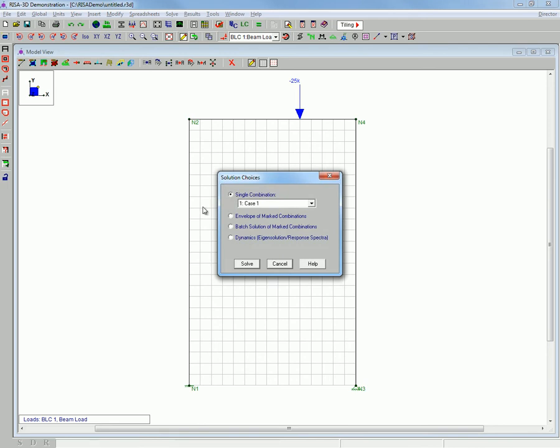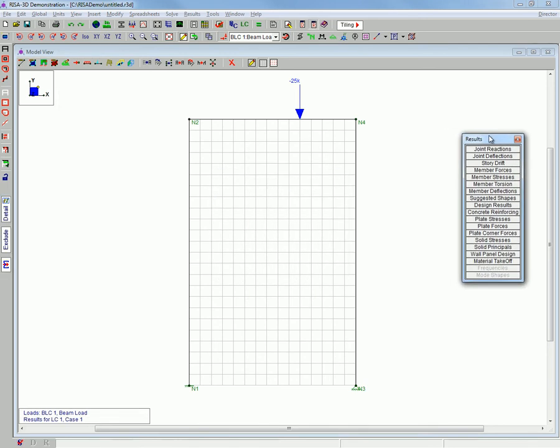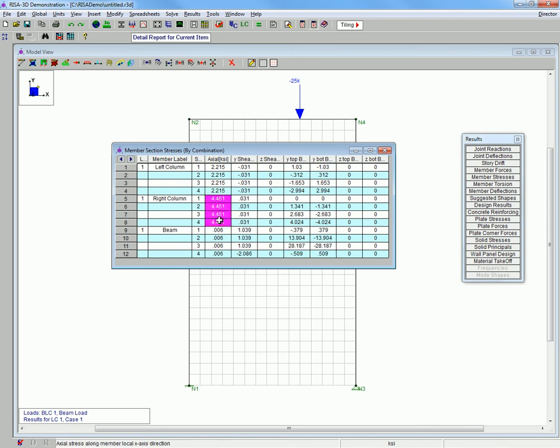Now we will be resolving the structure and re-examining the results. Notice this time that the stress in the beam is less than yielding while the buckling capacity of the columns is exceeded.